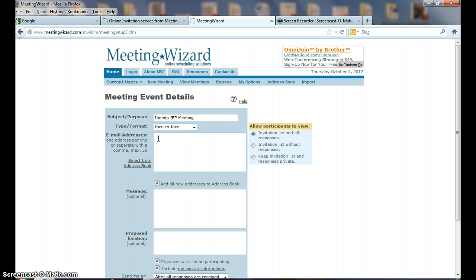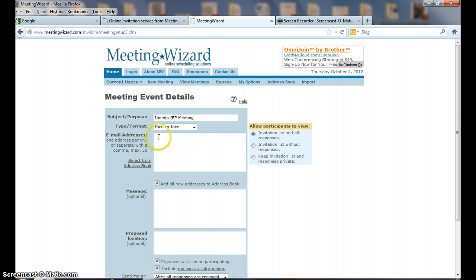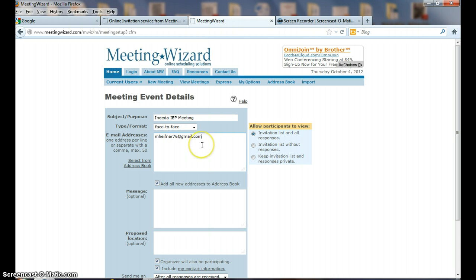I need to put email addresses in. I can select from my address book, but I don't have anybody in there, so I'm going to invite mhefner@76gmail.com. Once I put someone in there, they should go automatically to my address book, so I start building my address book in this system.